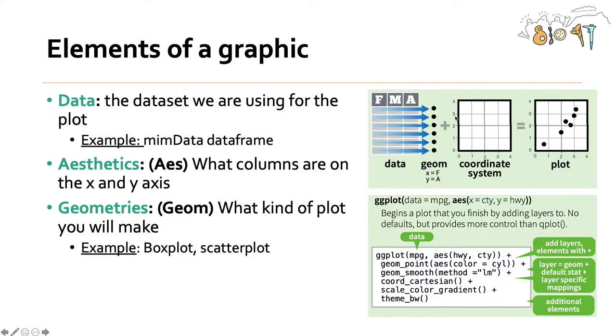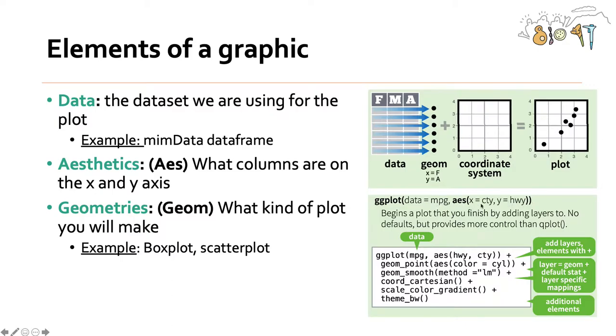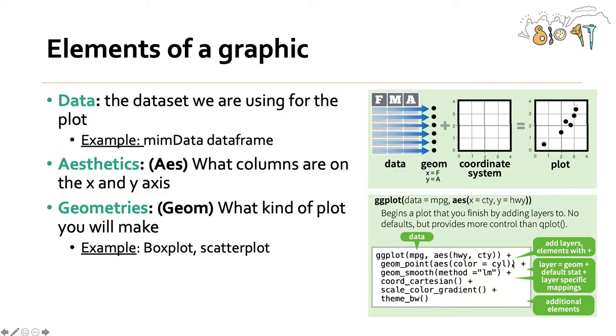So once you have the data and you have a coordinate system, you can tell ggplot what kind of plot to make. The general structure is you call the function ggplot, you tell it what data to input, and then which x and y in the aesthetics. Then you can add these layers with a bunch of different additional things. For example, plus geom_point that says make a scatter plot with the aesthetic for the scatter plot being coloring the points by the column cylinder.